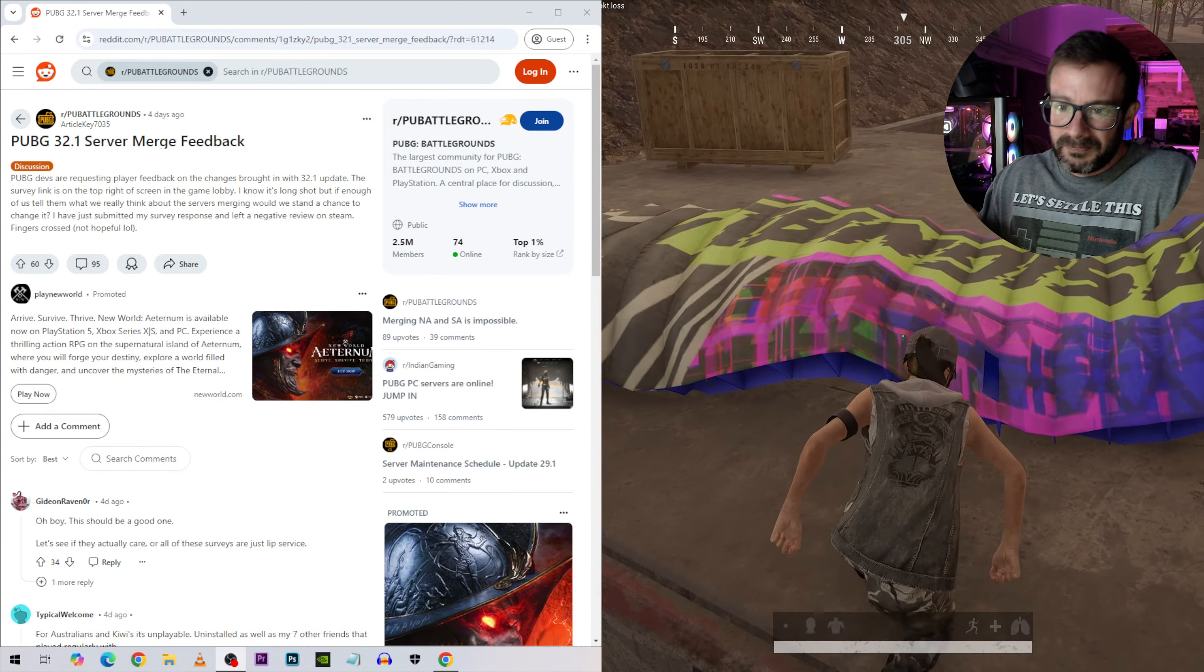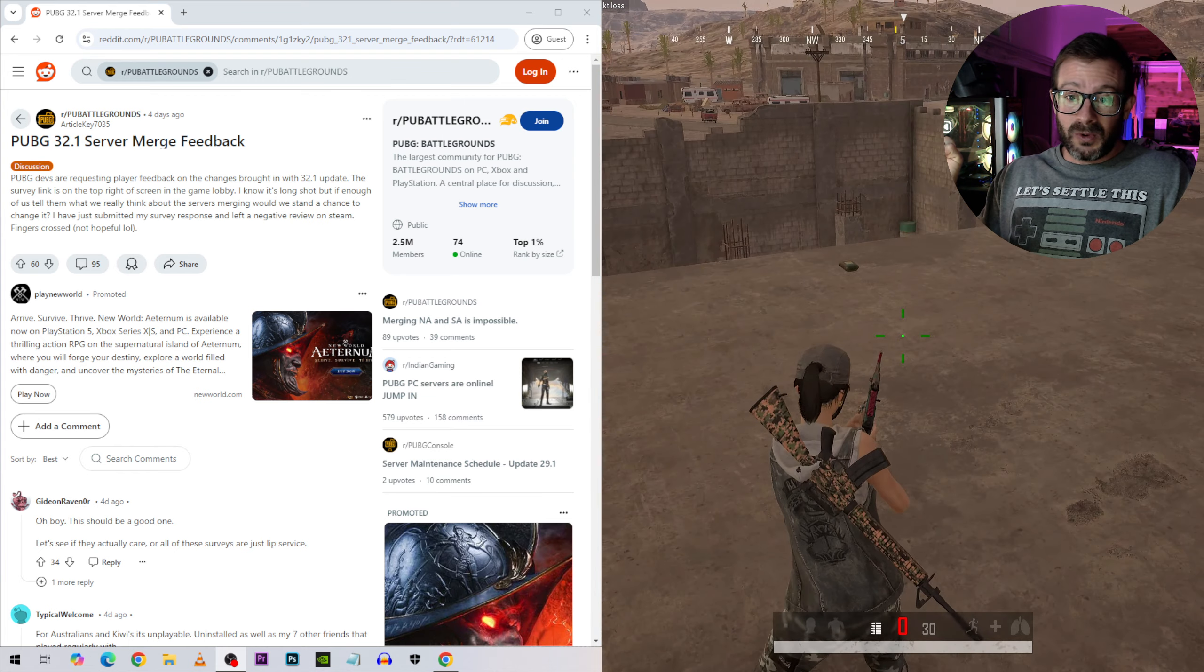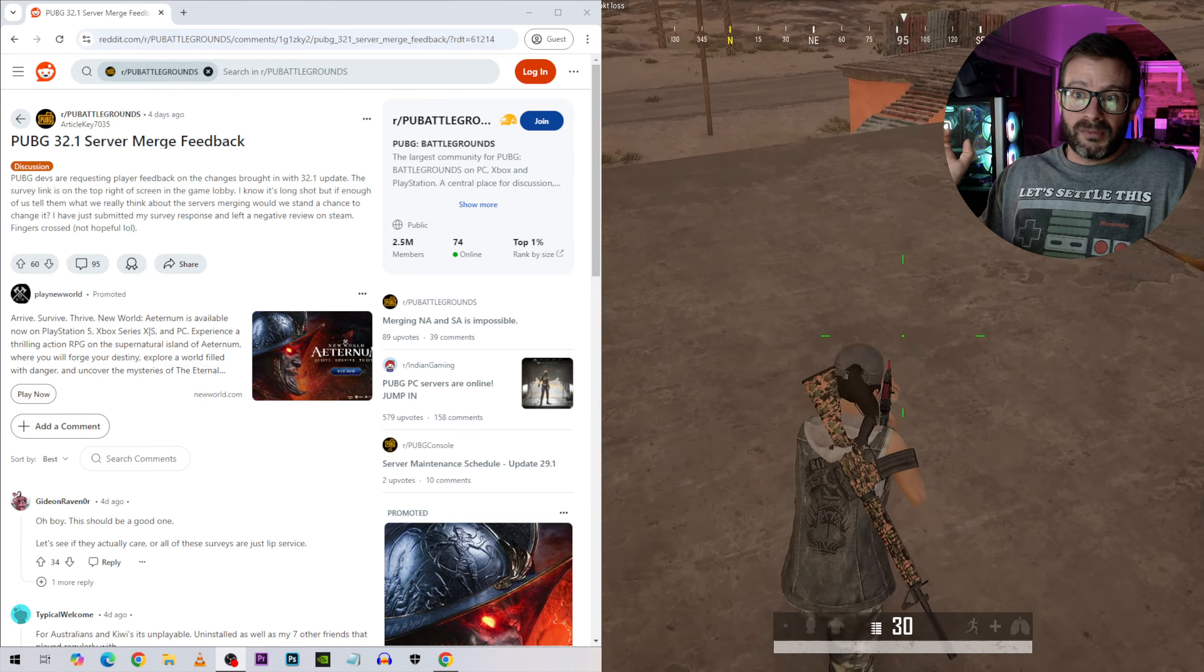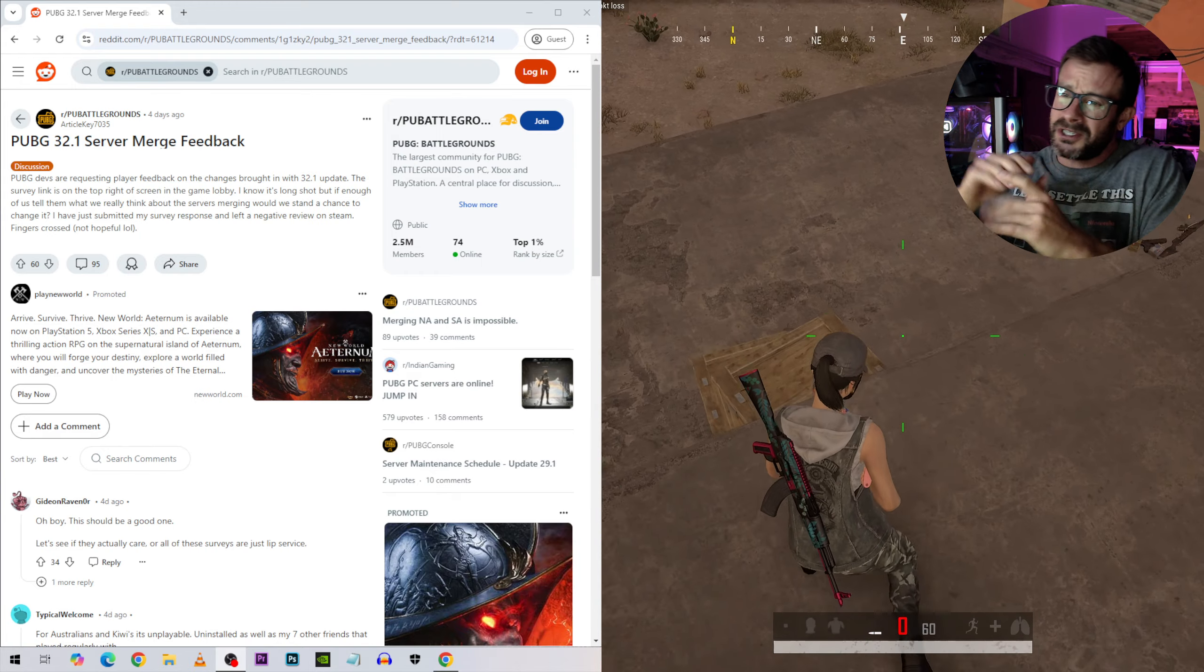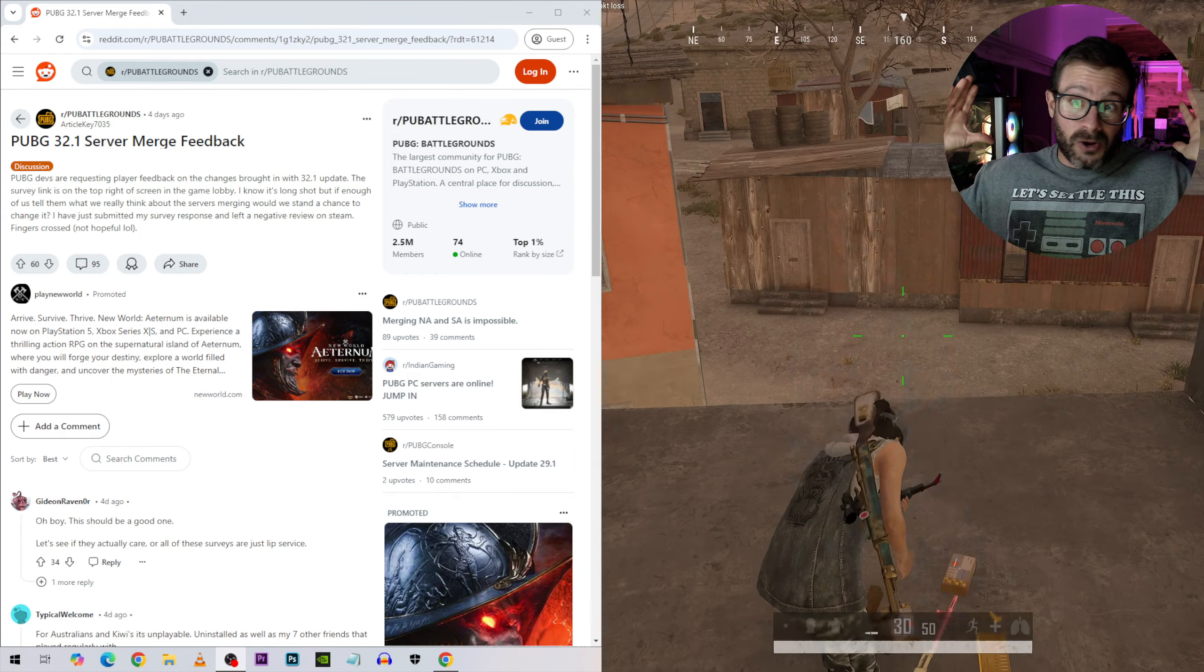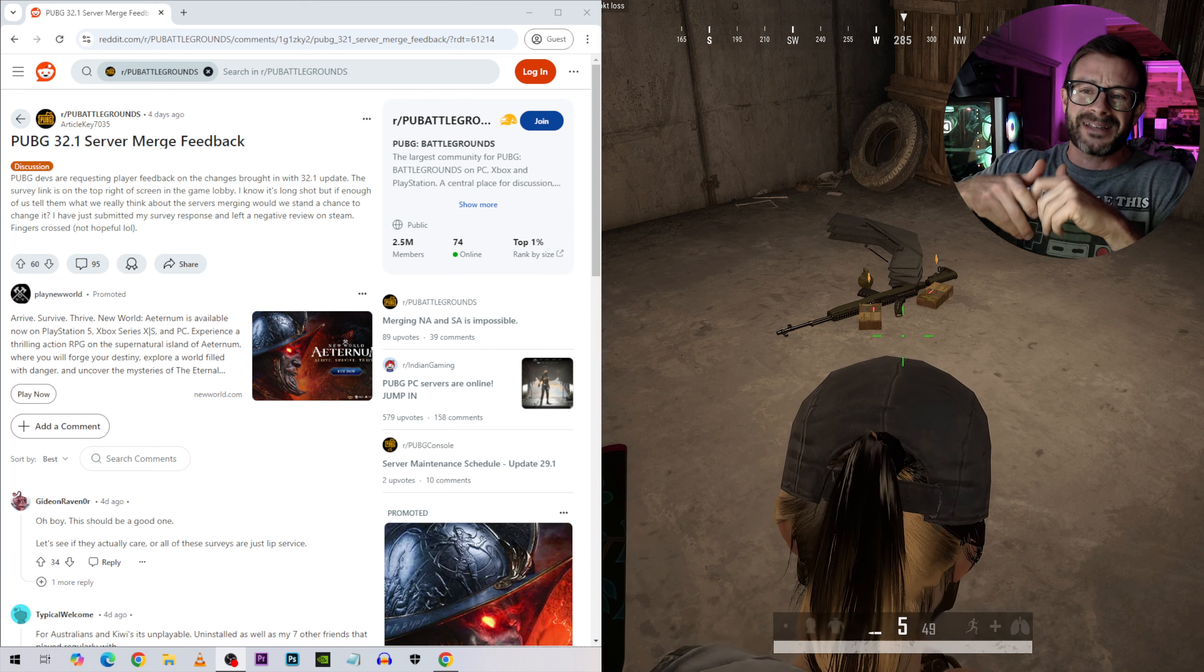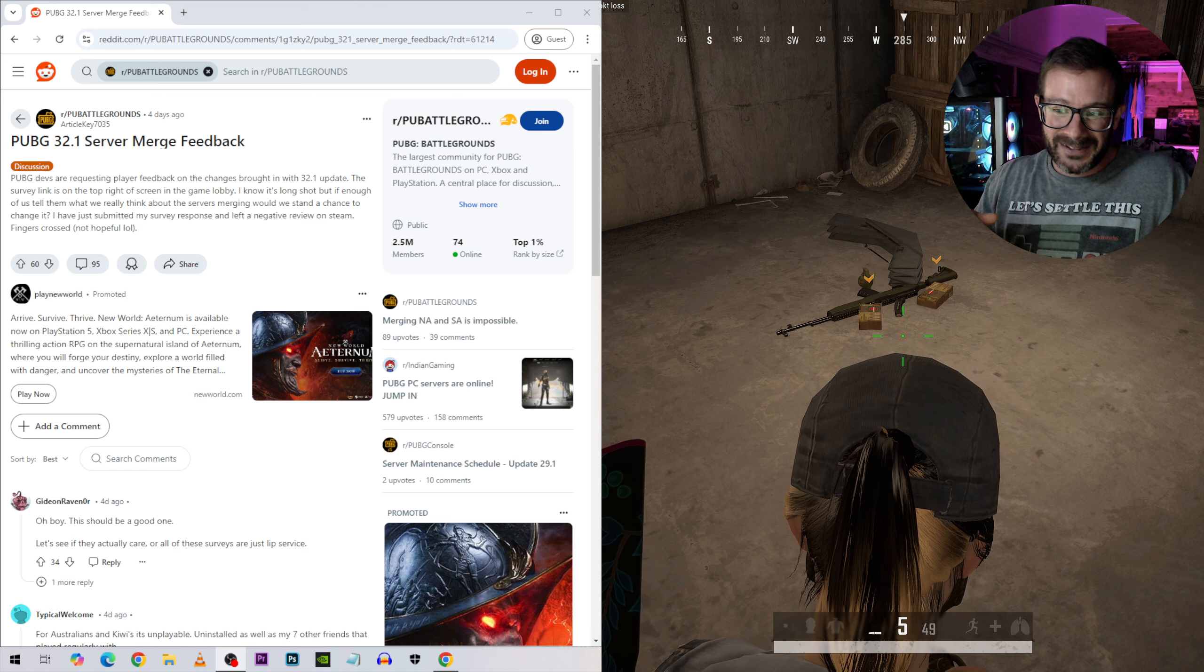So before the merge, I thought they were going to actually merge the regions. South America would keep their servers, North America would keep their servers. Everybody would have decent ping but we'd be able to play together. Of course the ping might go up a little bit or down depending on where you are, but I didn't know they were just going to take the PUBG servers in some of these countries and be like we don't need this anymore. Throw it in the trash.